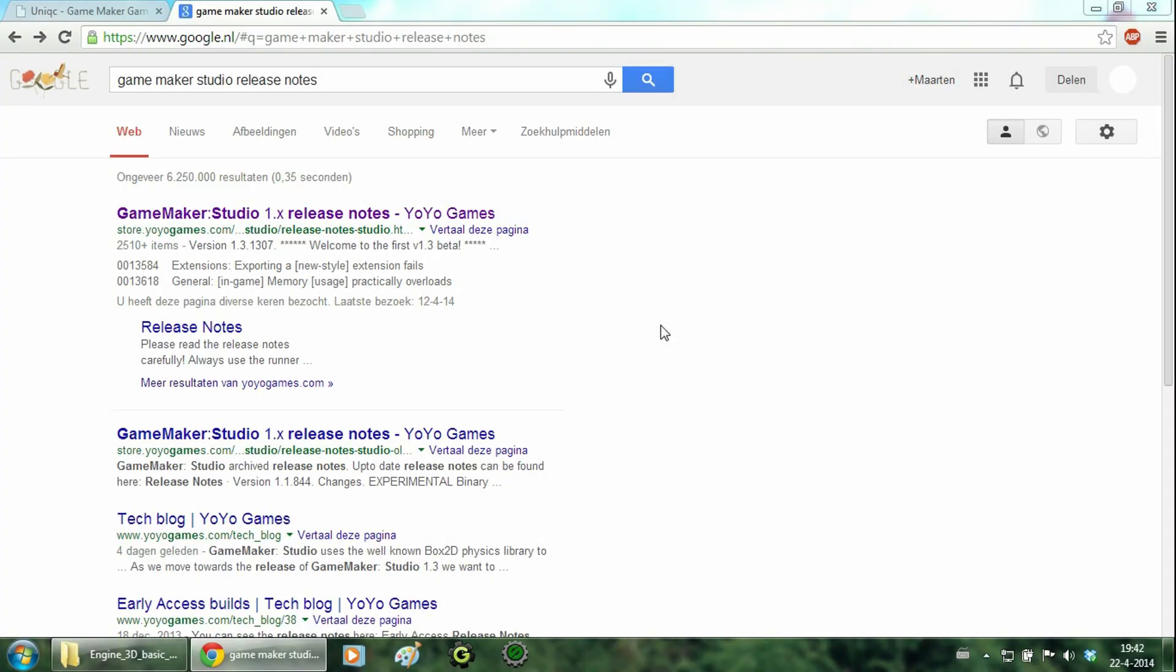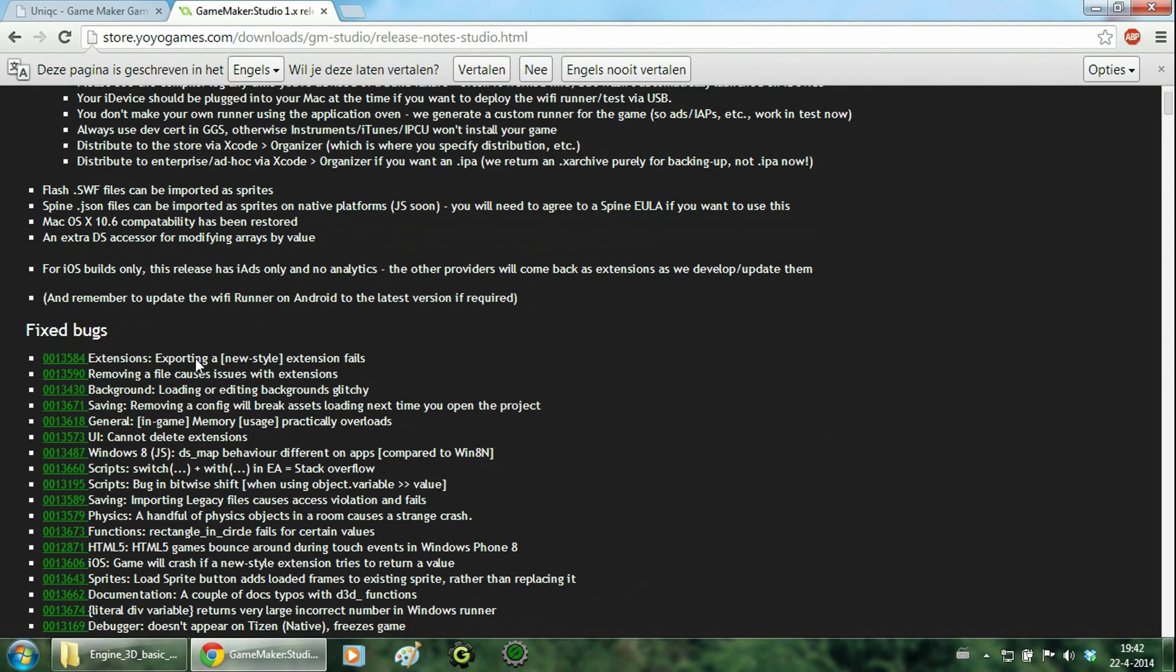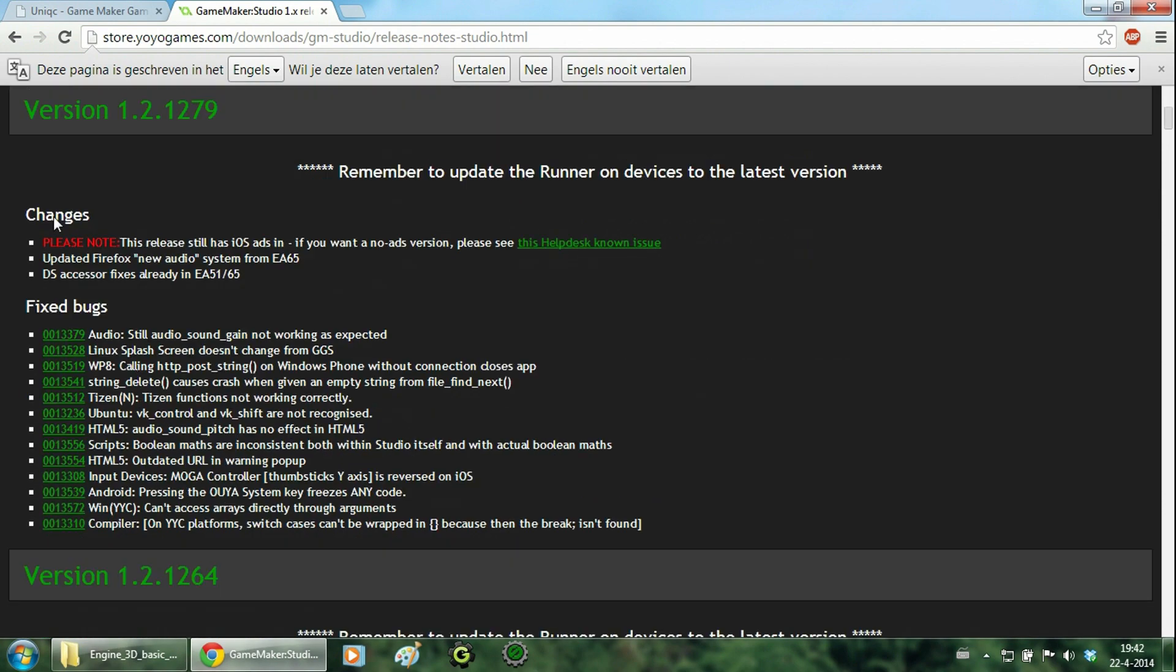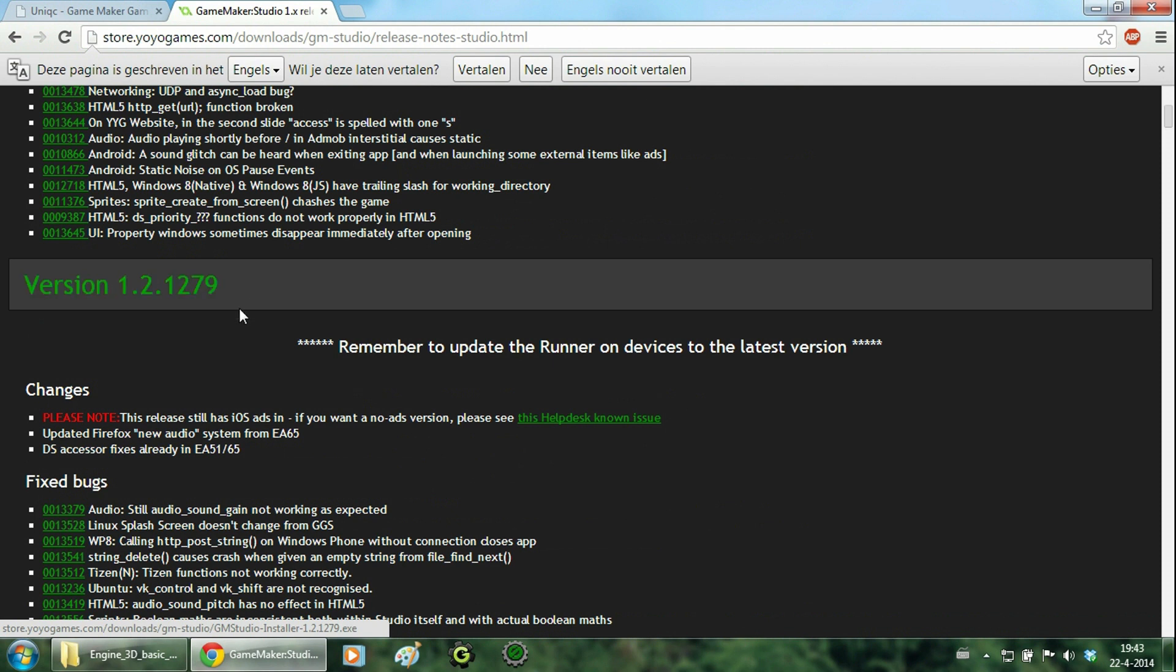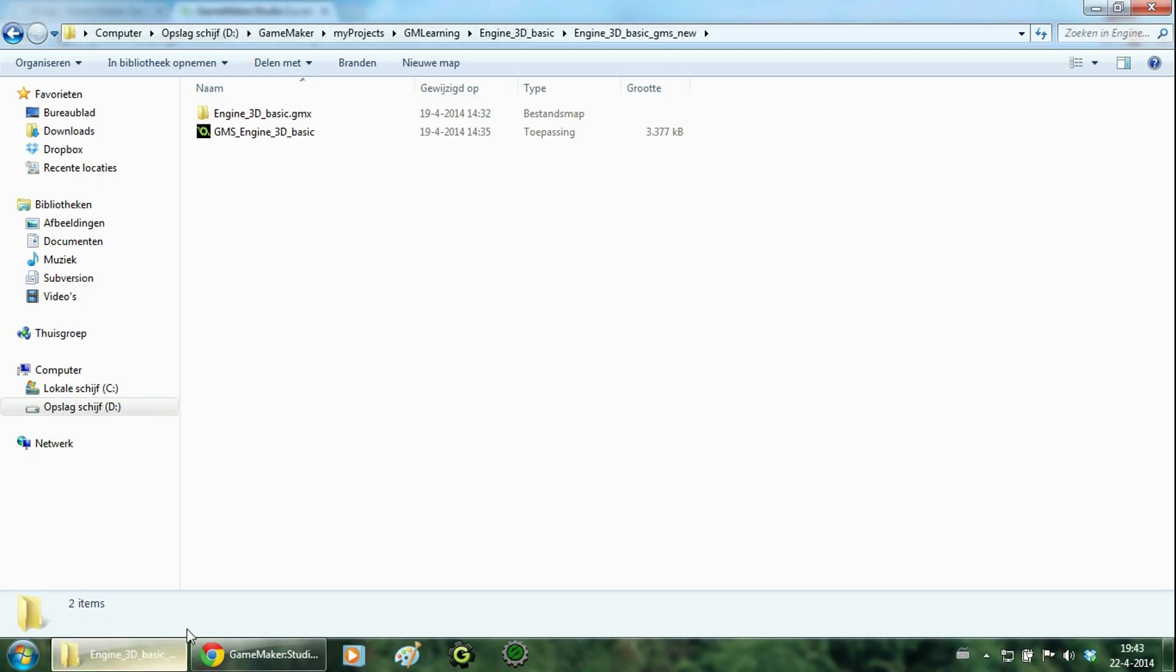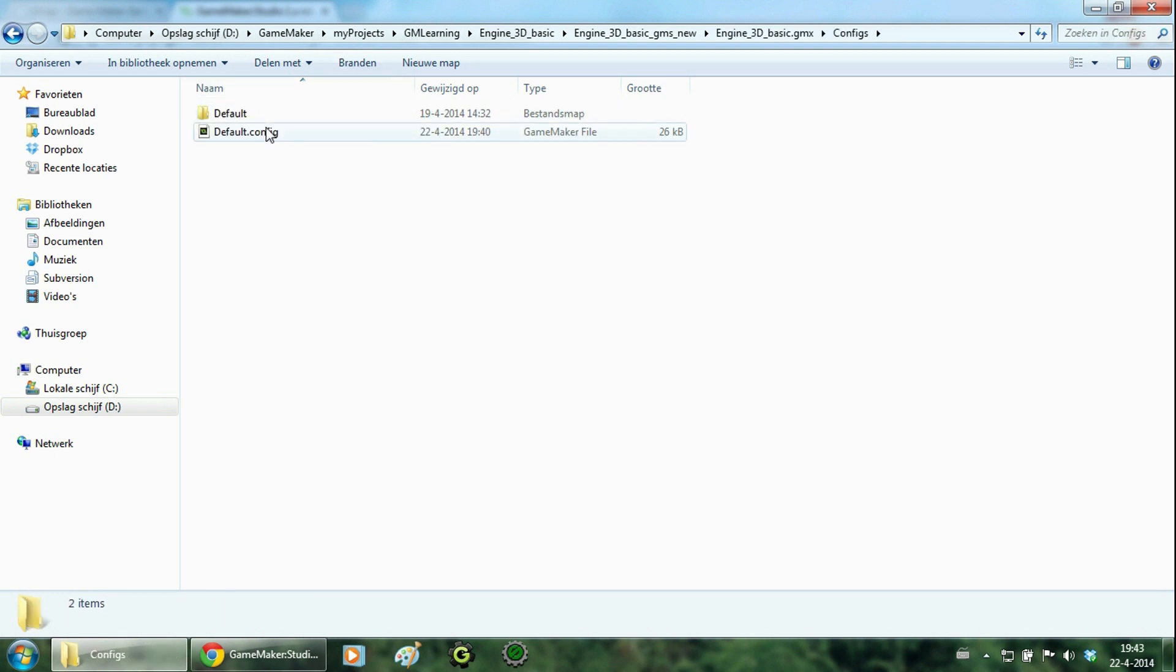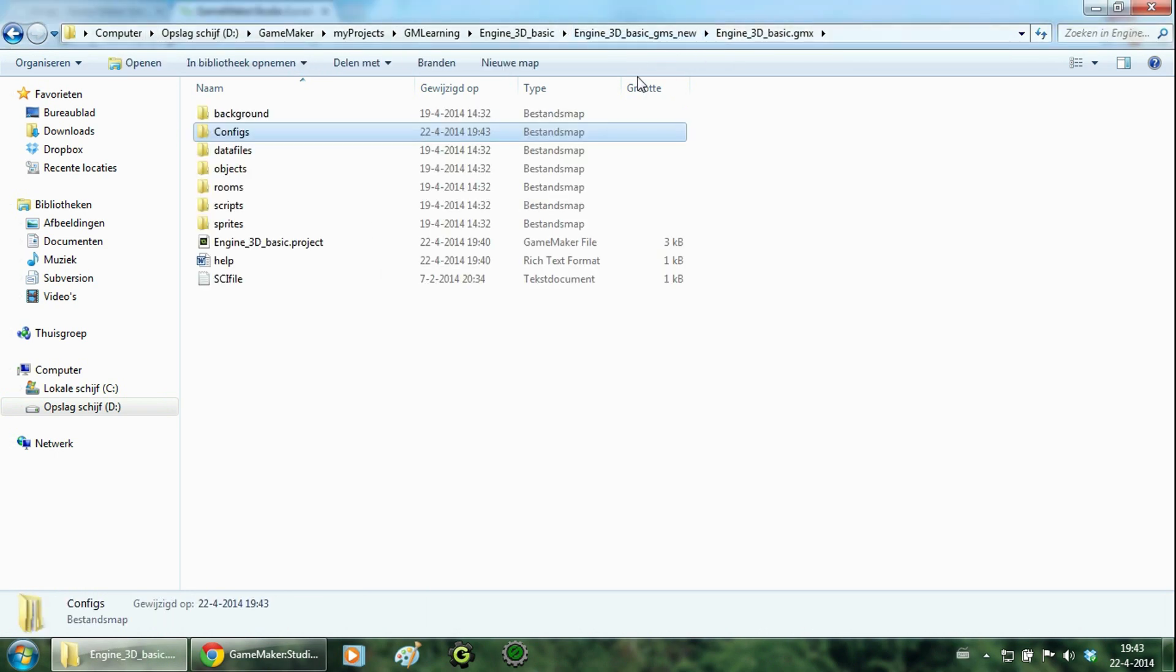If you want to change the current Game Maker Studio version, you have to go to this website. Here you can download all of the installers for Game Maker Studio. And just select the version you want and install it. You can easily open up older projects, but when you want to open projects made with a newer Game Maker Studio version, you have to delete the configuration file. To do this, open up your project map, click on configs, and select the default dot config and delete it.